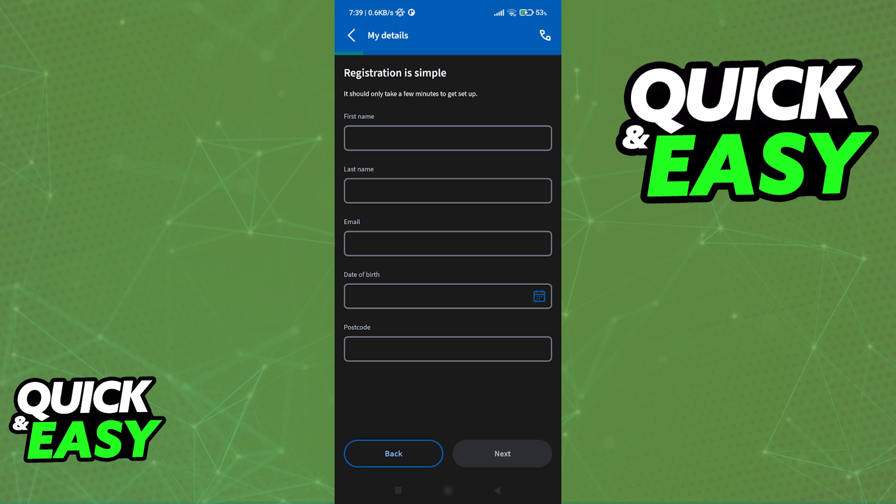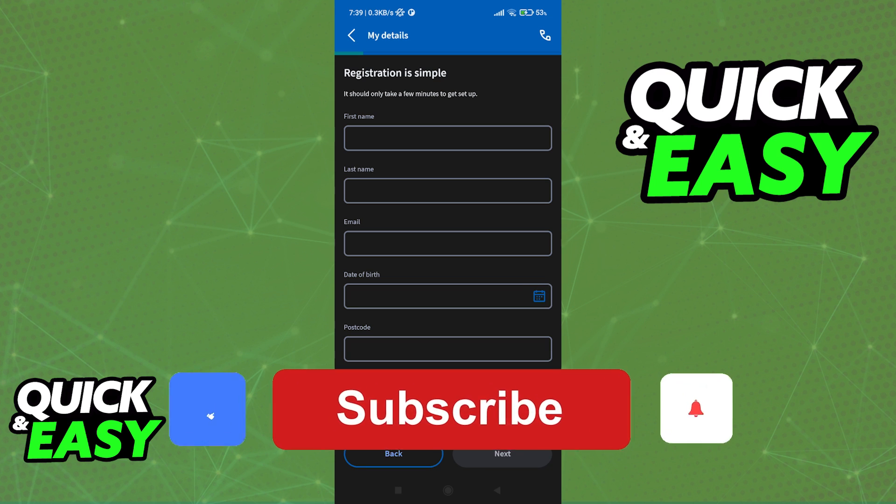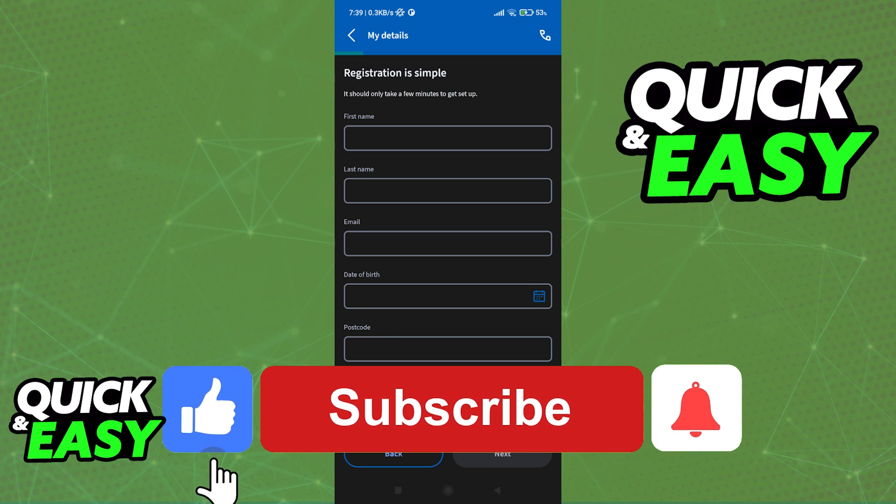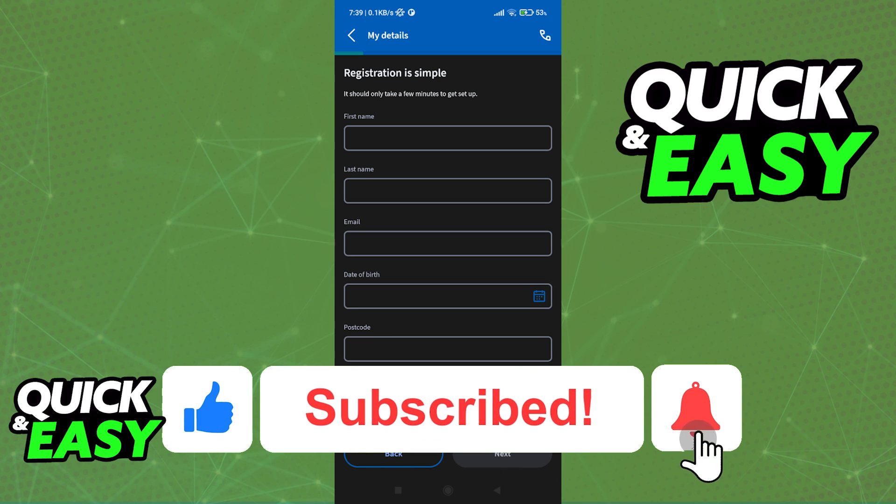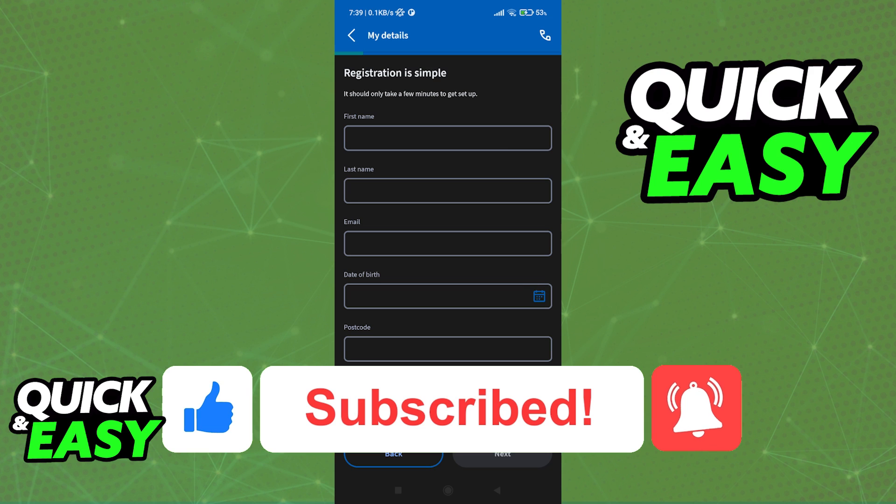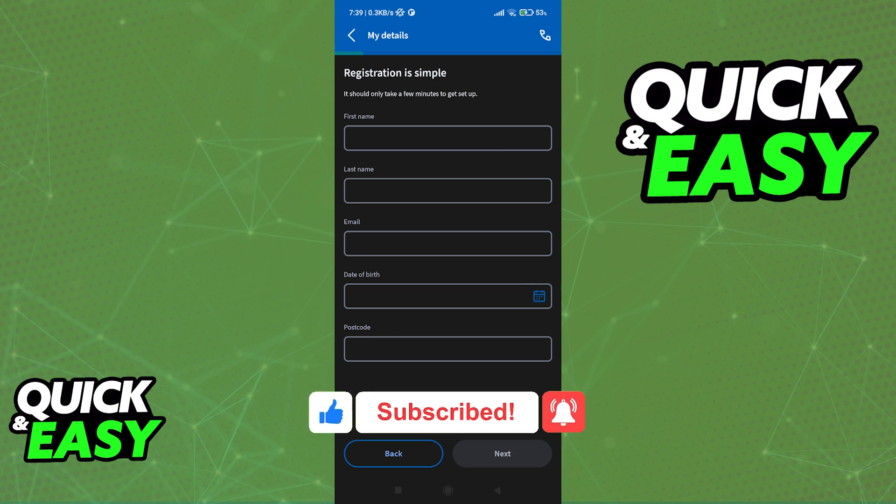I hope I was able to help you on how to set up the Halifax banking app. If this video helped you, please be sure to leave a like and subscribe for more quick and easy tips. Thank you for watching.